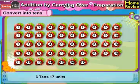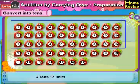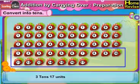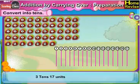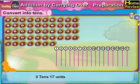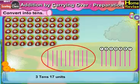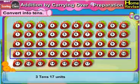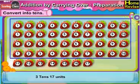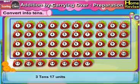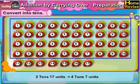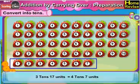3 tenths, 17 units — 17 units can be converted into 1 tenth, 7 units. 3 tenths plus 1 tenth is 4 tenths. So 3 tenths, 17 units is the same as 4 tenths, 7 units.